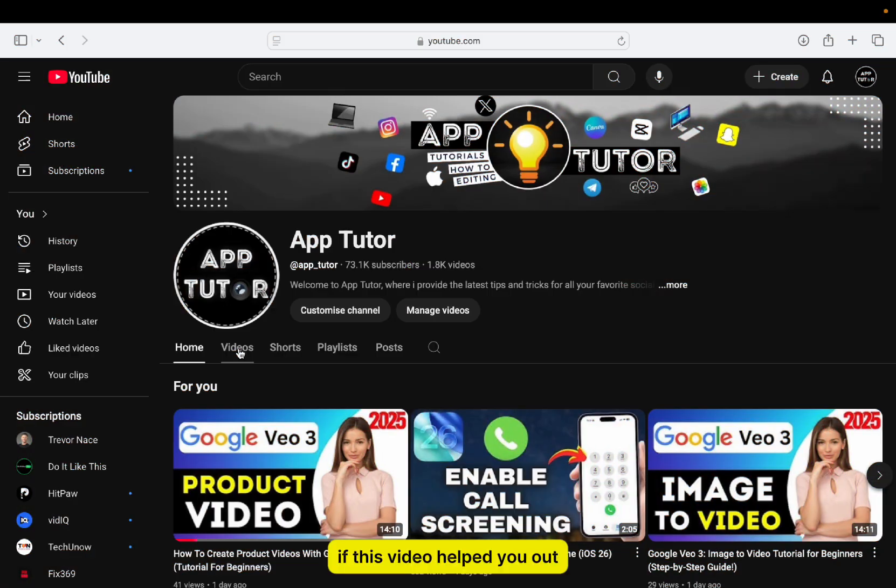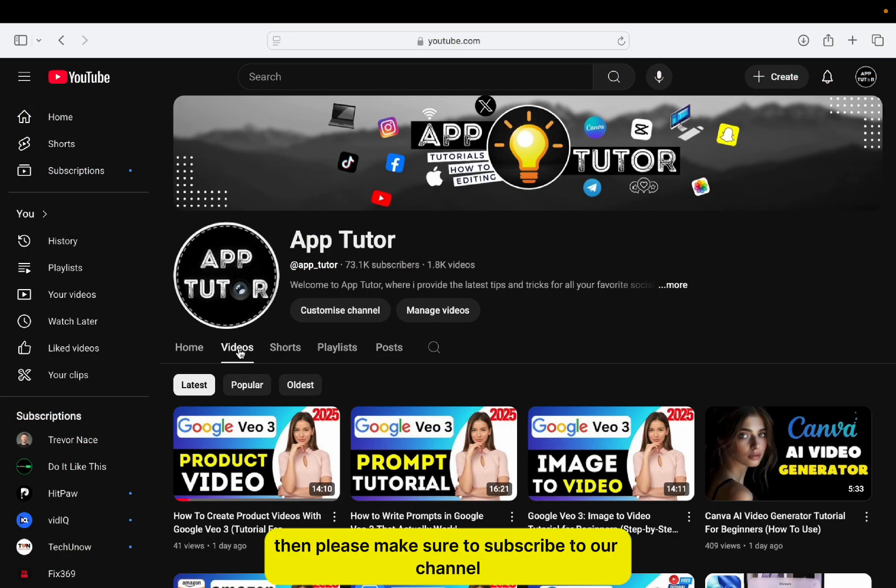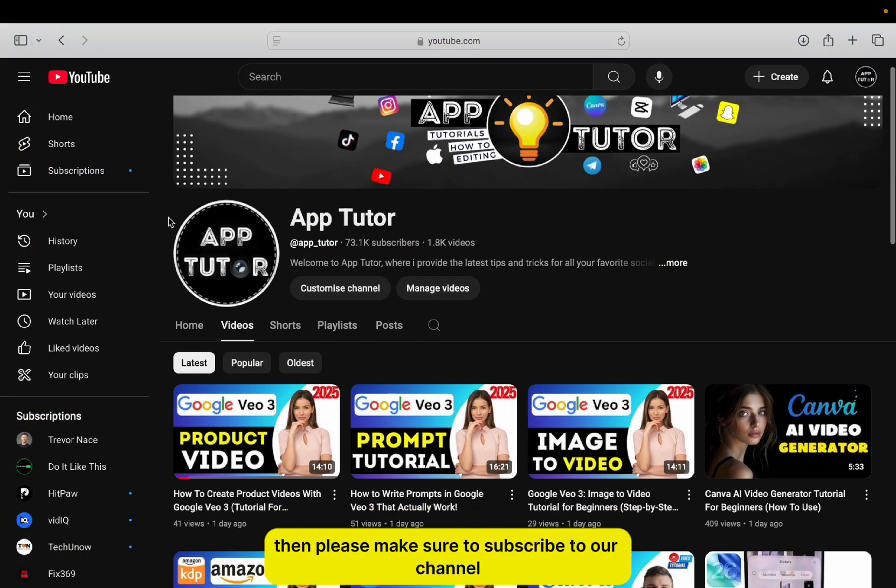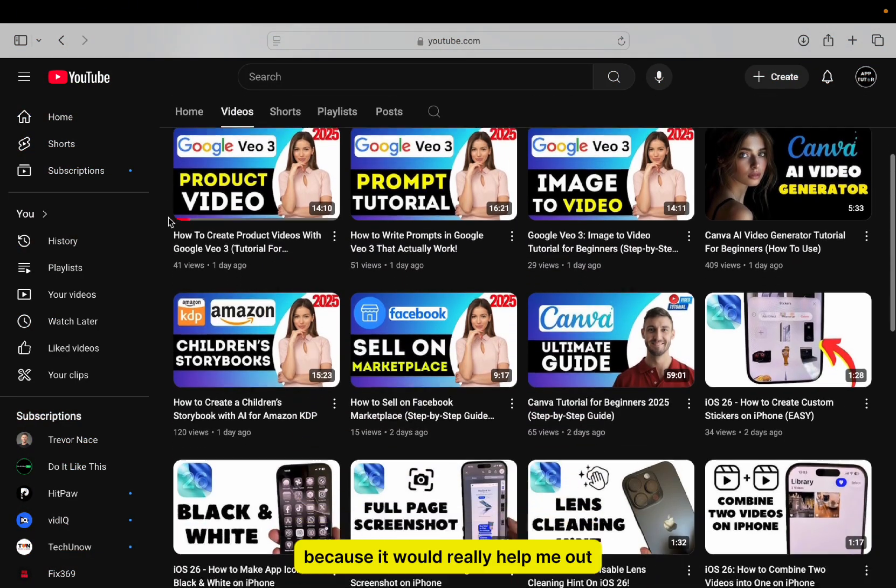If this video helped you out, then please make sure to subscribe to our channel because it would really help me out.